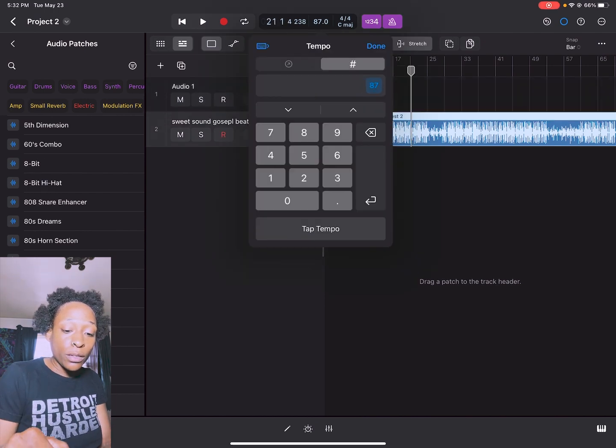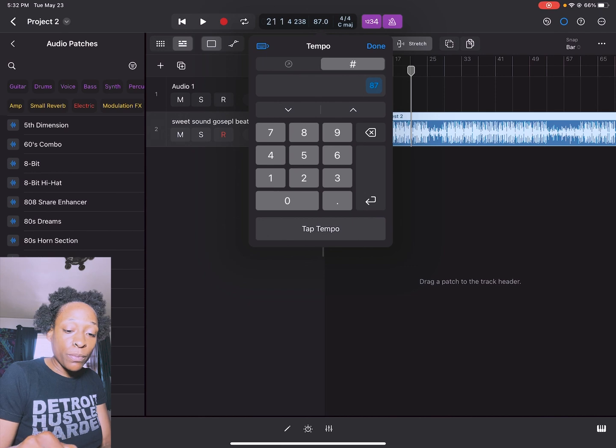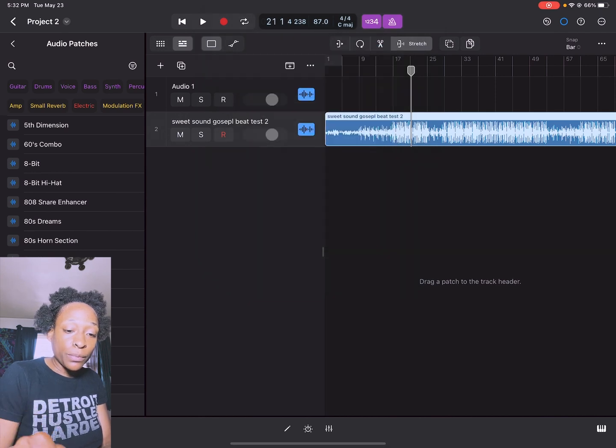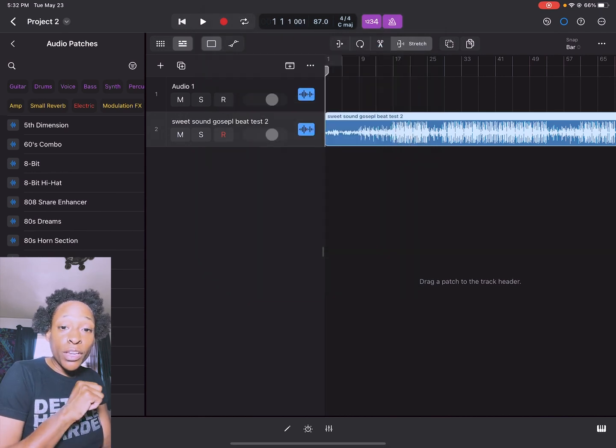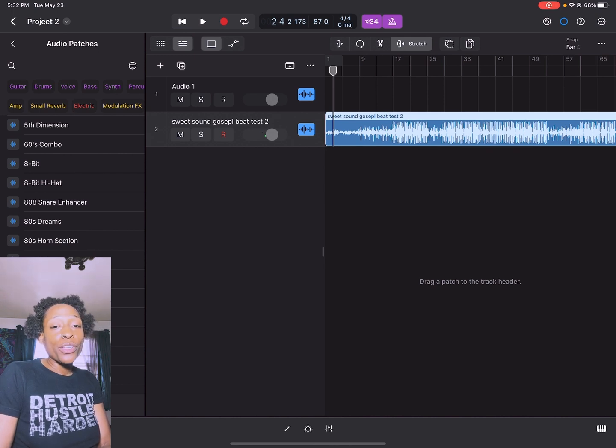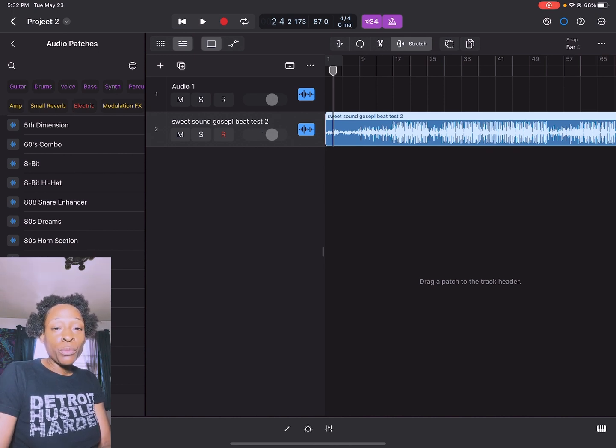If you feel like it's not right, you can also tap the tempo in. But yeah, that's another video. That is how you drag an audio file into Logic Pro X for you to record over.